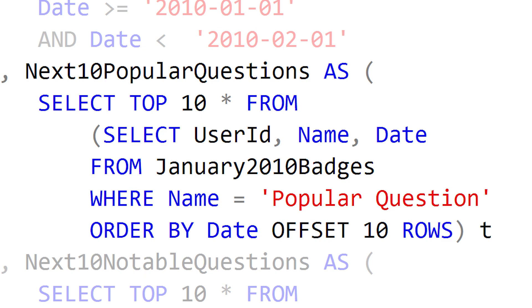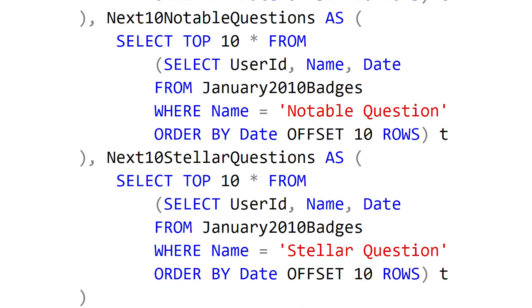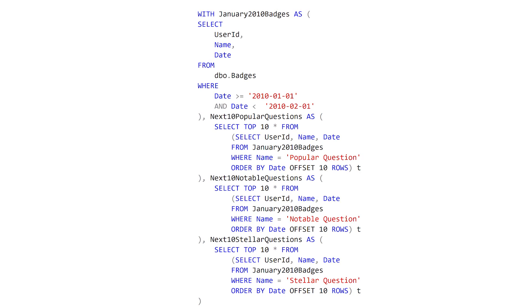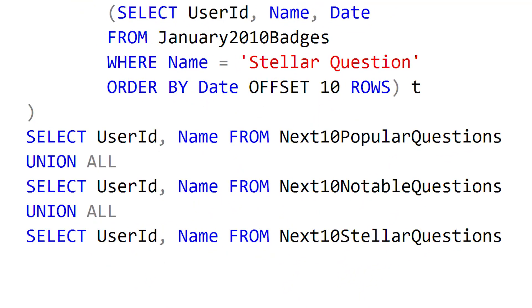What we're trying to do in this next expression is retrieve the 10 rows with the oldest dates where the badge name happens to be Popular Question. But we're not just retrieving the top 10 rows — we are offsetting those rows by 10, so we're really getting rows 11 through 20 that have the oldest date for that badge name. The next two expressions do the same thing but searching for Notable Question and Stellar Question. You can think of this as a paginated report where we're getting the next set of top 10 results. The CTE makes it easy to read — here's our source data: only January 2010, and then we're calculating these offset rows.